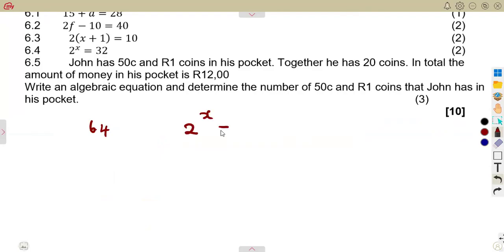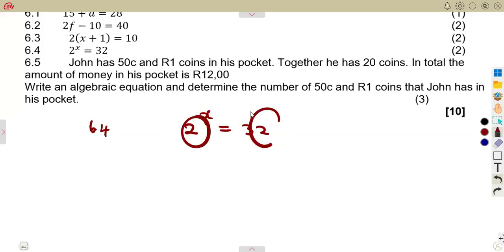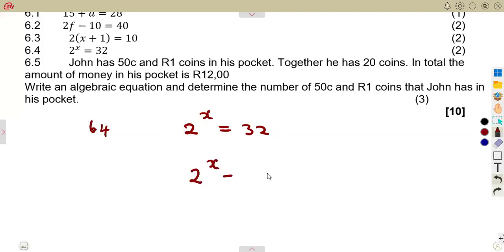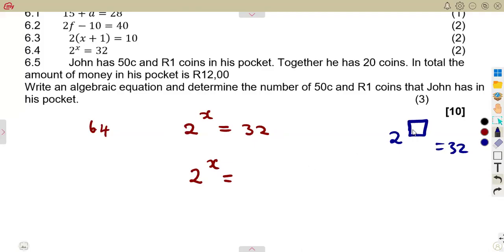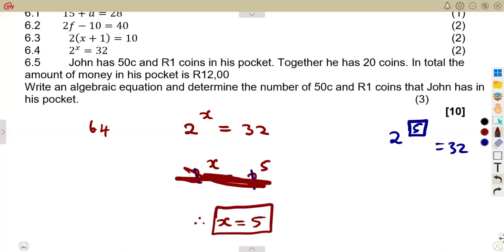6.4: 2 raised to the exponent of X is equal to 32. For this to give us 32, remember I talked about powers — having the same base means the powers will be the same. Ask yourself: 32 in base 2 is raised to which power? That is 2 to the power of 5. Knowing these bases are equal, it means these powers are also the same. Therefore, X is equal to 5. From the same bases, our exponents will also be equal.